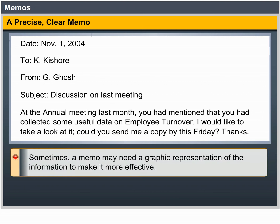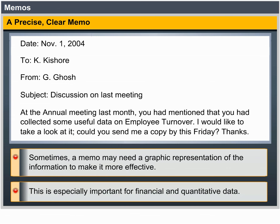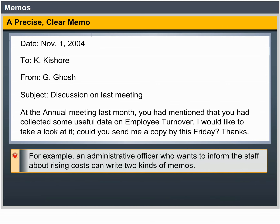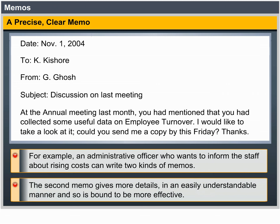Sometimes, a memo may need a graphic representation of the information to make it more effective. This is especially important for financial and quantitative data. For example, an administrative officer who wants to inform the staff about rising costs can write two kinds of memos. The second memo gives more details in an easier-to-understand manner and so is bound to be more effective.